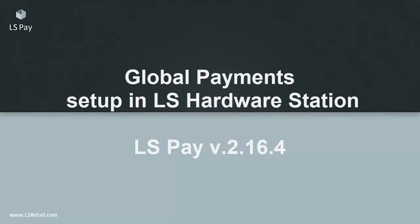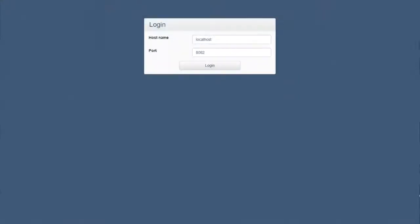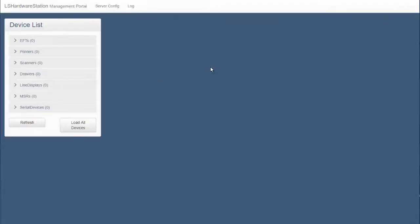At this moment I assume the LS Hardware Station has already been installed. On the computer where the Hardware Station is running, browse to localhost 8088 and log in.